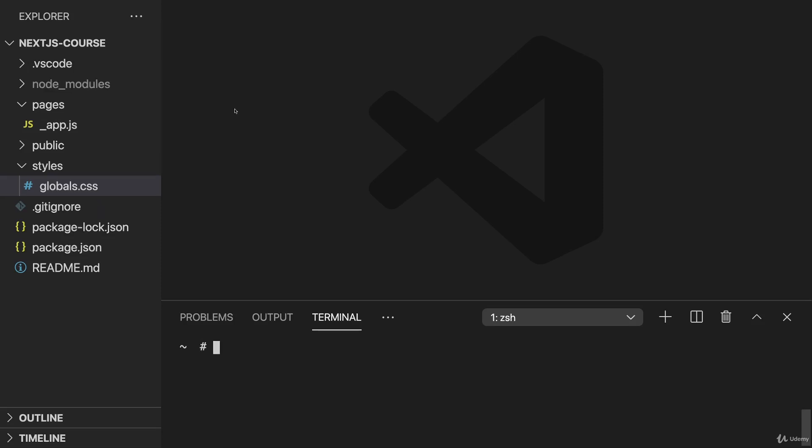Now once you did that, we're all ready to go. And now let's dive into file-based routing and understand how that works in Next.js applications.